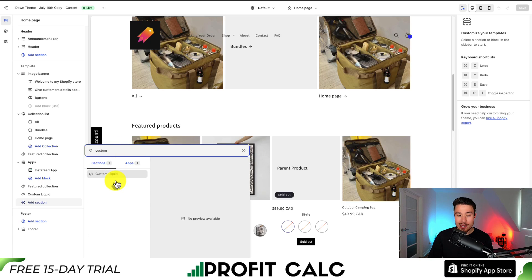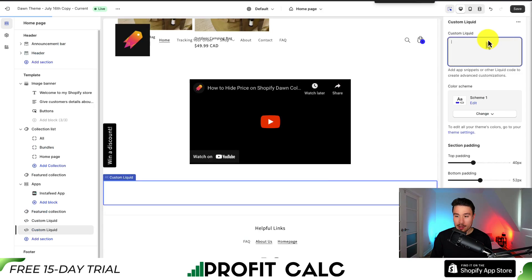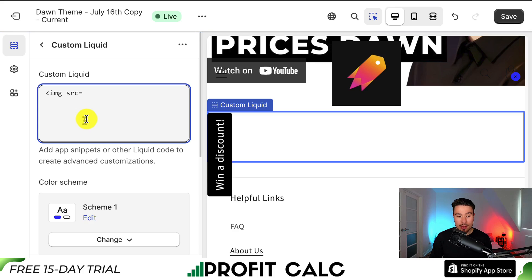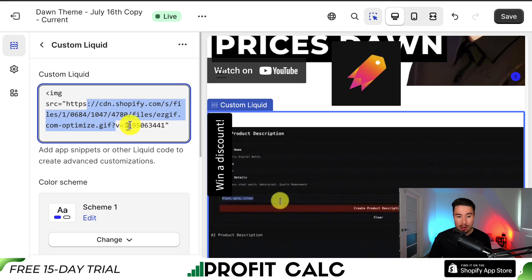Search for 'custom' — Custom Liquid should show up, and this is available in just about every Shopify theme. It will be a blank section; what we want to focus on is the Custom Liquid panel on the right-hand side. I'll zoom in so you can see the code. Type a right angle bracket, then img, src, equals, and quotation marks — and within those quotation marks, paste the file URL you copied from your Shopify store using Command V or Control V. Then close the tag with a forward slash and right angle bracket.